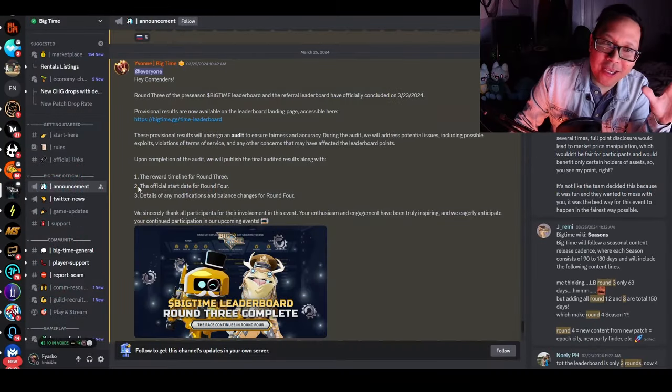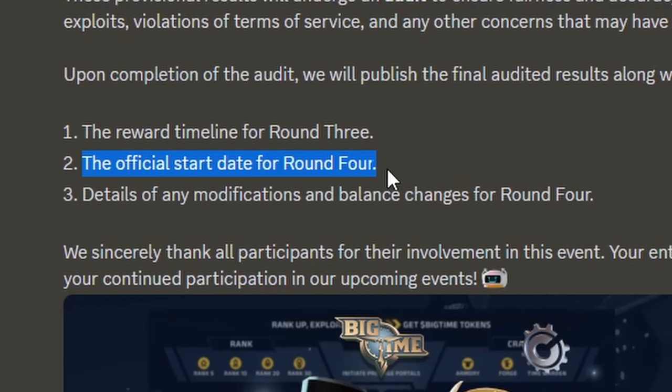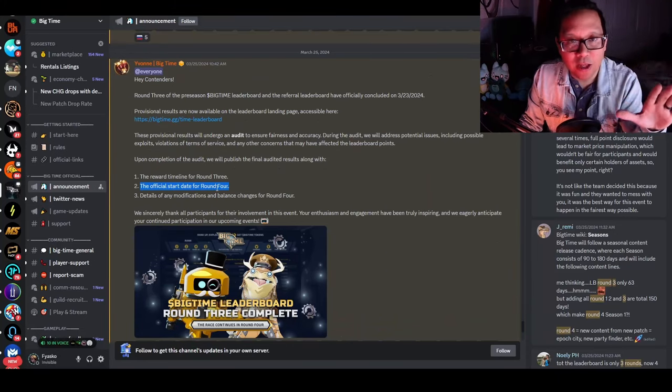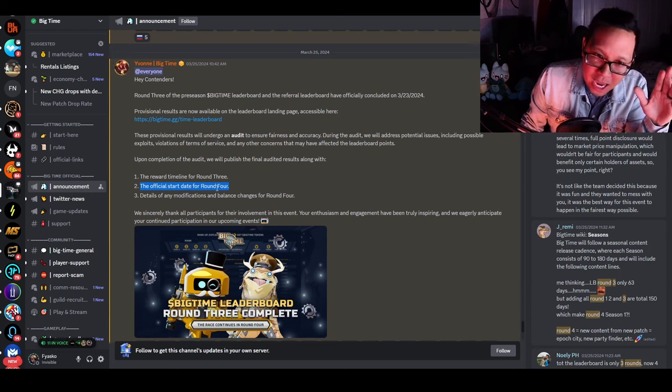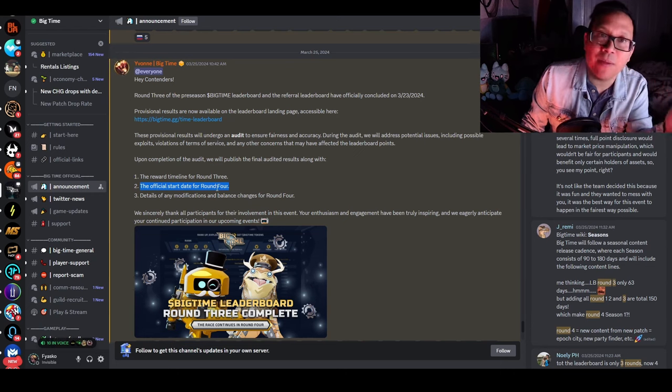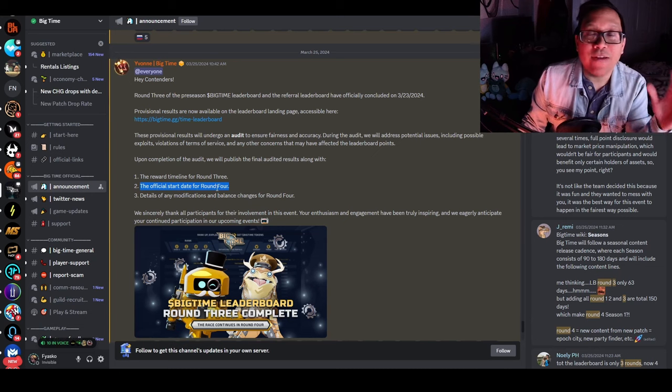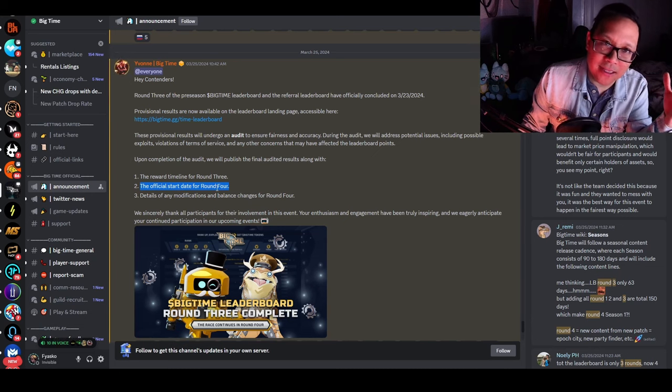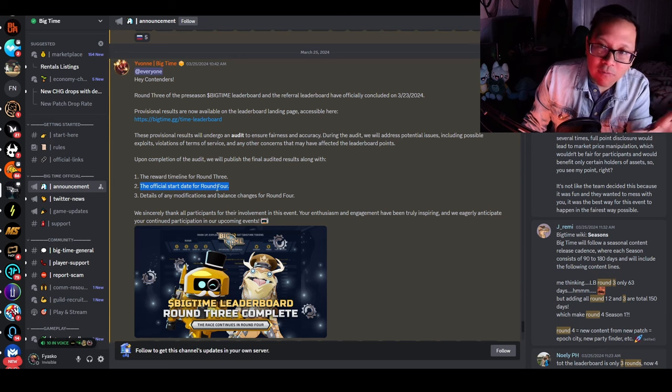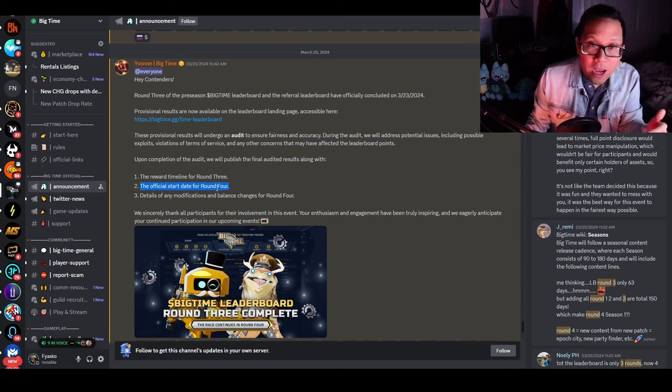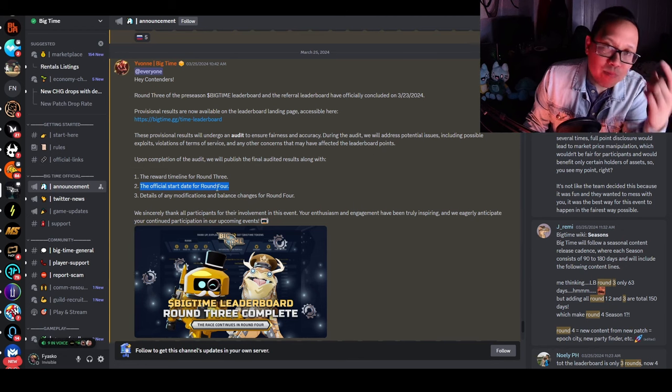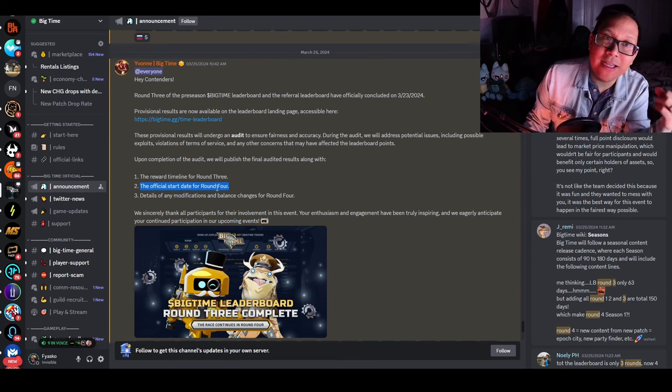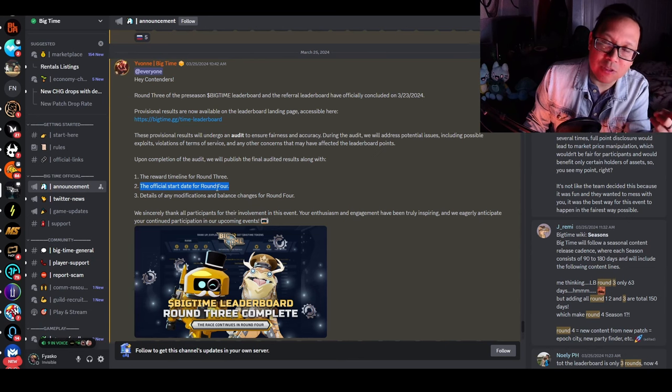Looking at the official start date of Round 4, one thing to be aware of is the BigTime team could drop another mystery box sale and tank all asset prices. They've done this in the past. We don't know if they'll ruin the flipping potential of these assets. Be very careful because things are hyped. If Bitcoin has a further pullback, we could see that reflected in BigTime's price and in the assets themselves.